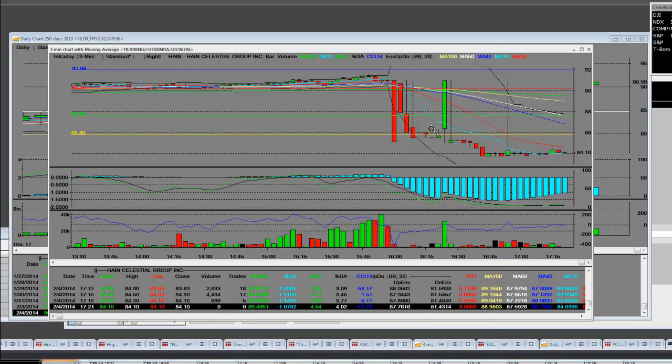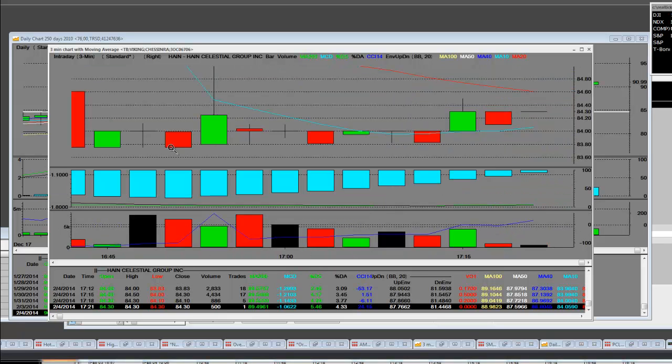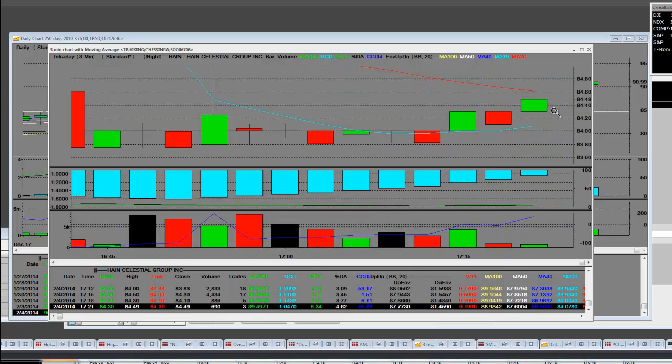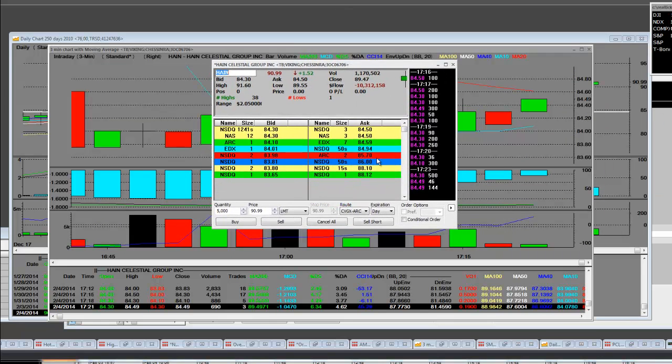There was one and then bam, look at that long wick. That thing shot down faster than you could say go. This is the low on a three-minute level in the after-hours session. We will be looking at this trade in the morning.